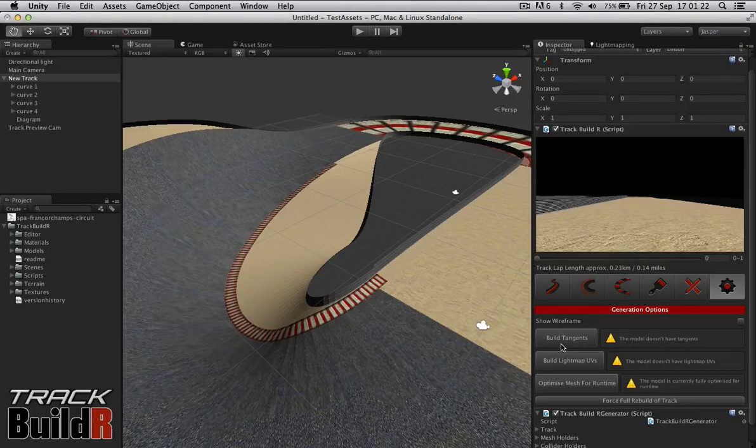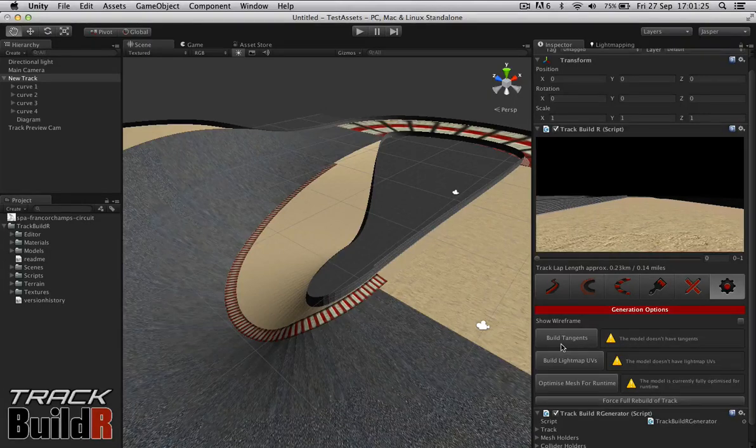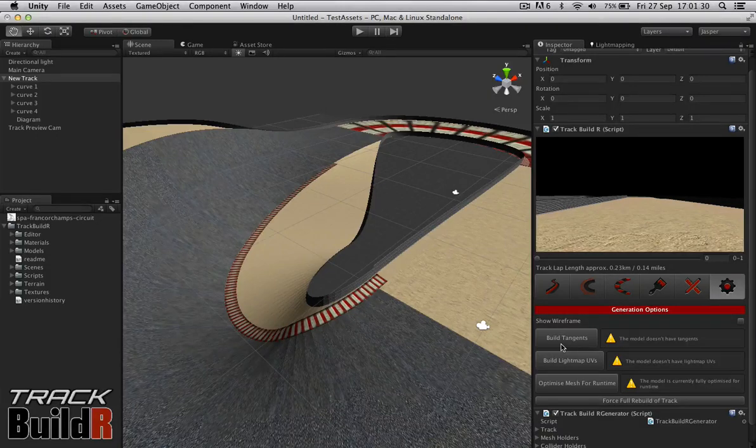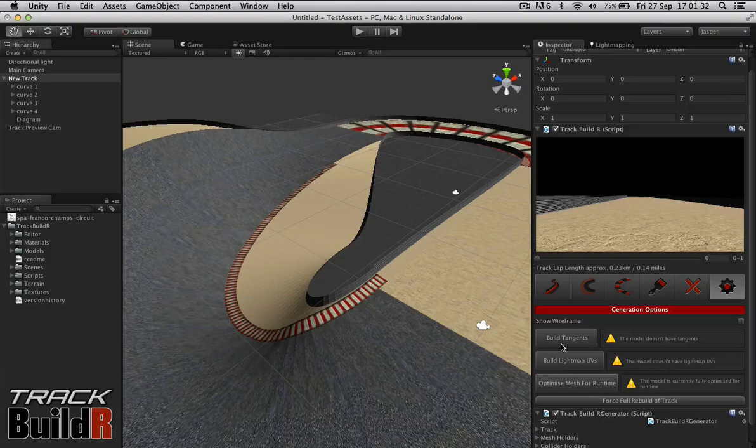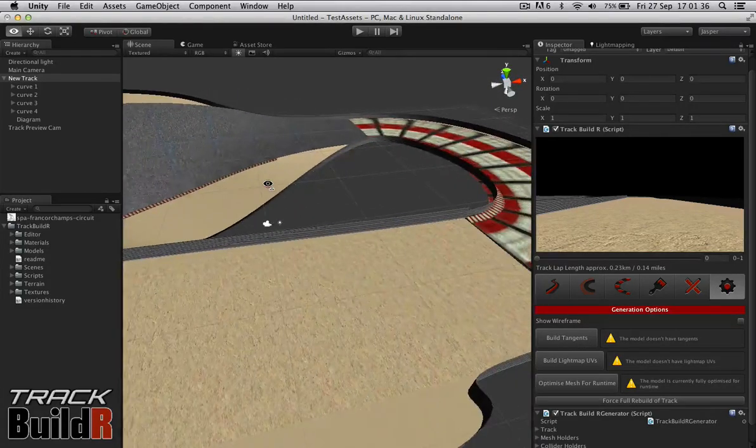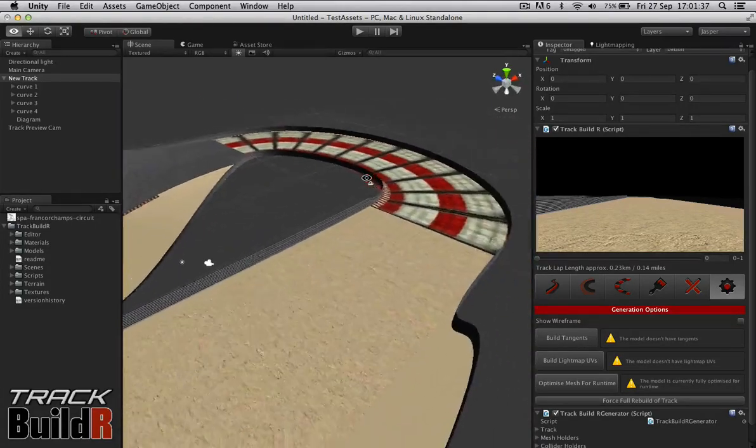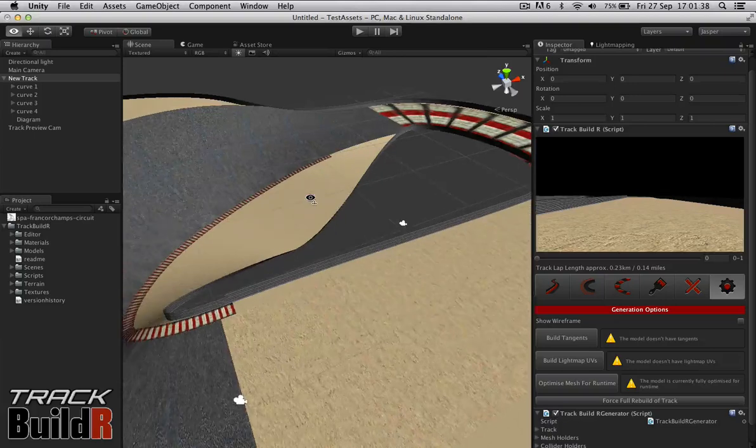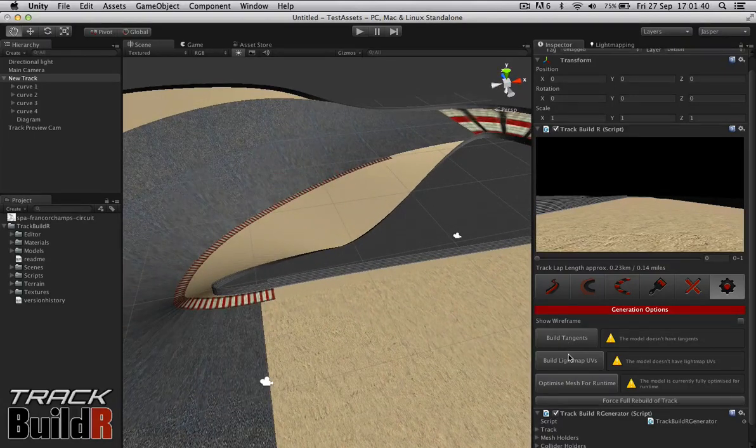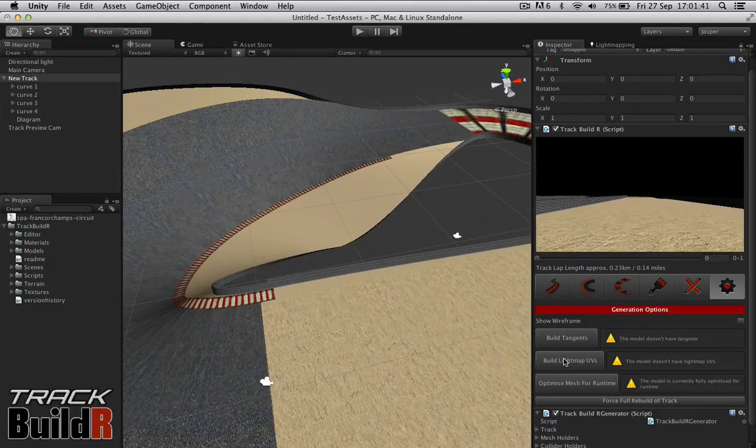I kept this as a separate button like in Builder because build tangents is a very expensive operation for procedural generation. But some shaders do need them. So once you have completed your track and if you are using a shader that needs tangents, then click on that button to create tangents.